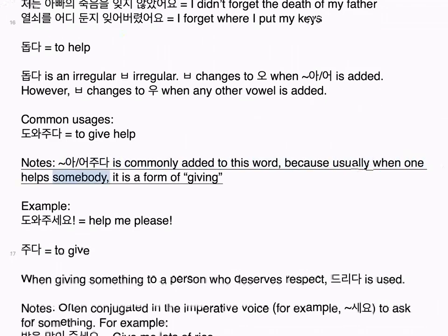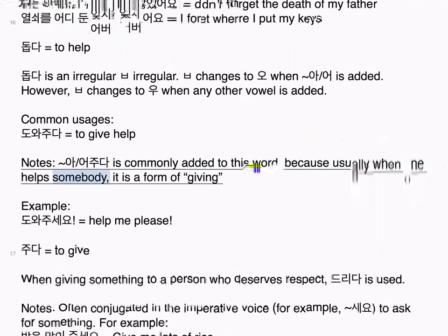주다 means to give. When giving something to a person who deserves respect, 드리다 is used. Notes: Often conjugated in the imperative voice — for example, 세요 — to ask for something. For example, 밥을 많이 주세요 means give me lots of rice. 주다 often gets placed after a verb if somebody does an action for somebody — for example, 이것을 만들어 주세요 means please make this for me. See lesson 41 for more information. Examples: 그 그릇을 주세요. Give me that bowl, please. 밥을 사주세요. Buy me food, please. 어머님은 너에게 돈을 주었어? Did your mother give you money? 저는 저의 친구에게 돈을 줬어요. I gave my friend money. 아빠는 나에게 음식을 줬어. Dad gave me food. 그 선생님은 한국어를 저에게 가르쳐 줬어요. That teacher taught me Korean.